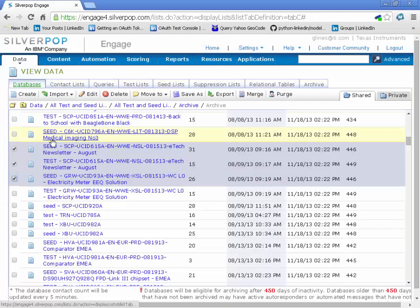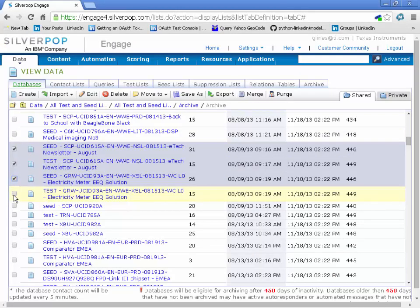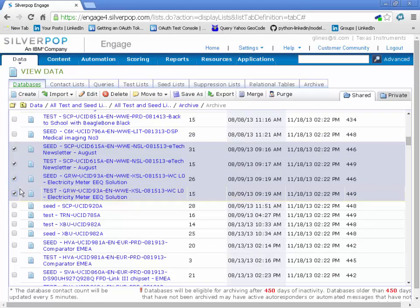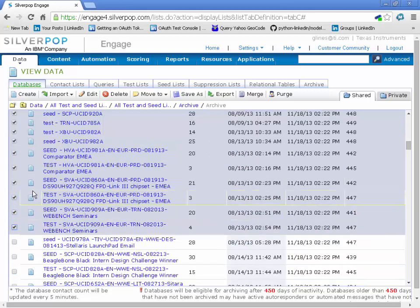So again, on this one, what's nice is it's flexible. If I only wanted to do it ten times, I'm going to say Control-L, let's just say ten, and it does it ten times.